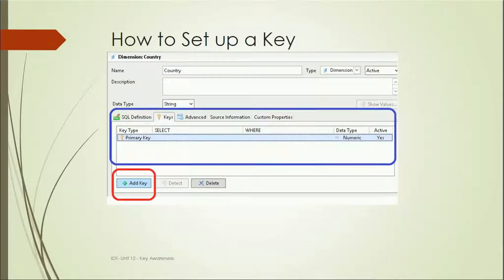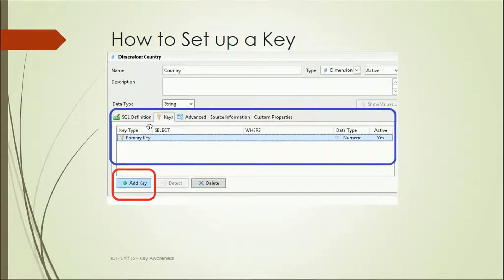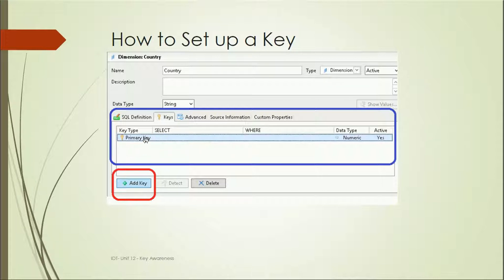To set up a key in Information Design Tool, in the data foundation or business layer, you will see a dimension object with a Keys option. You can set it as a primary key or a foreign key for that particular object. By clicking Add Key, you can set it as a primary key or foreign key as required.